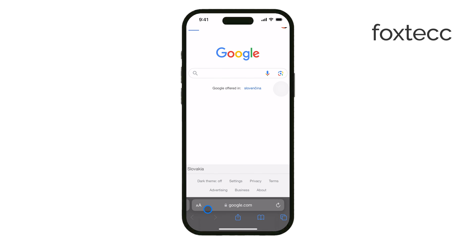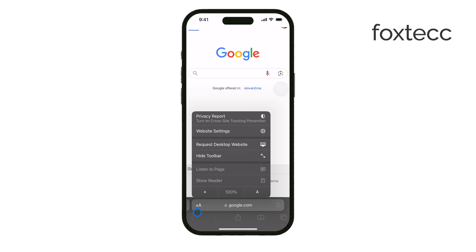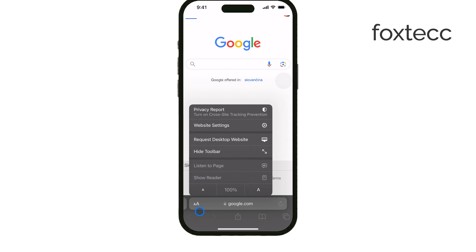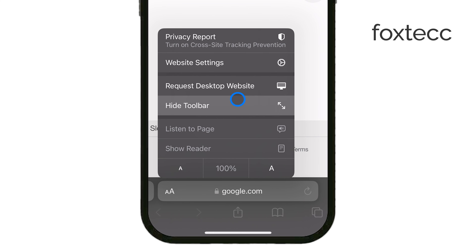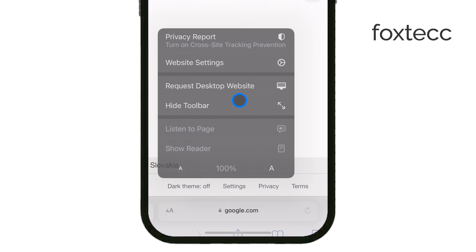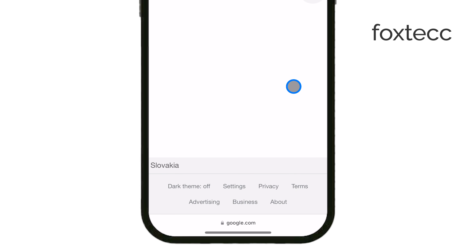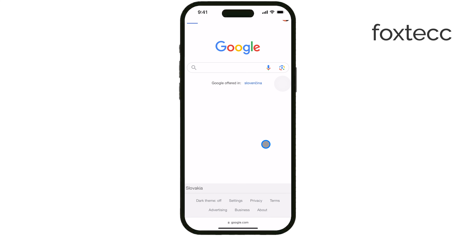Next, tap on the AA button, which is located right next to the address bar. Once you tap that, a menu will appear, and from there you simply select Hide Toolbar. And just like that, both the toolbar and the address bar will be hidden, giving you more space to view the webpage.